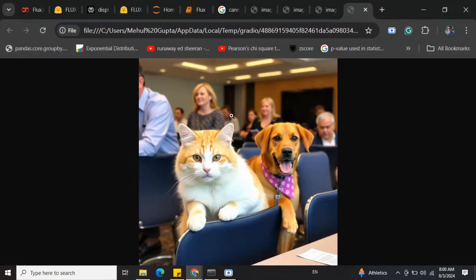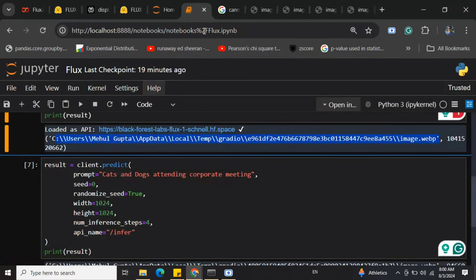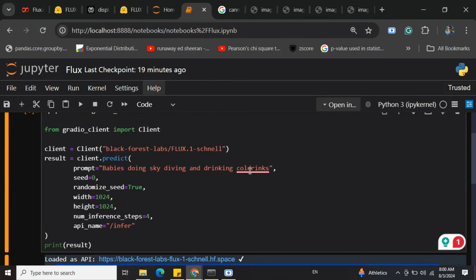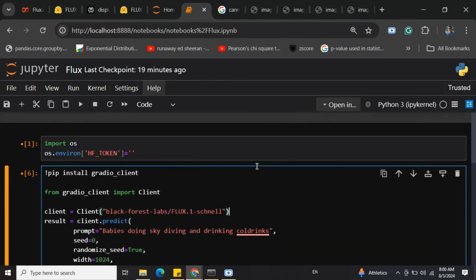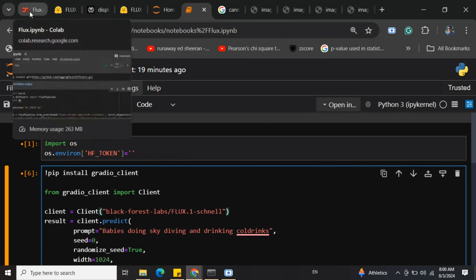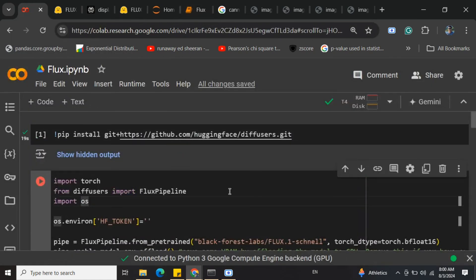This also looks pretty good - a cat and dog attending a meeting. If you have enough hardware resources and you don't want to use the API, you can even load the model locally. I don't have it, but I have the codes for you.